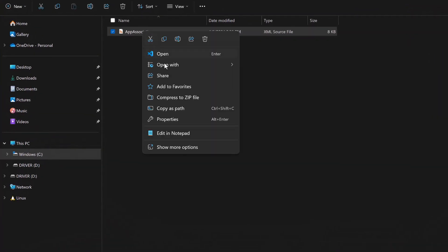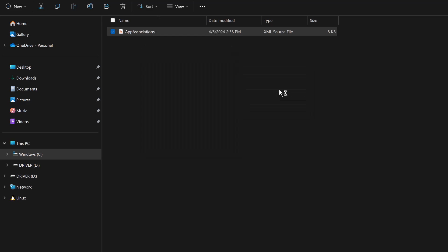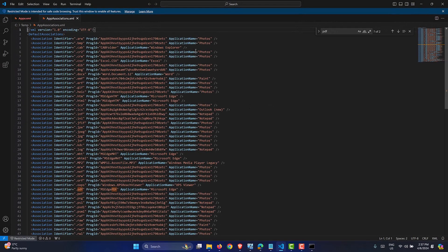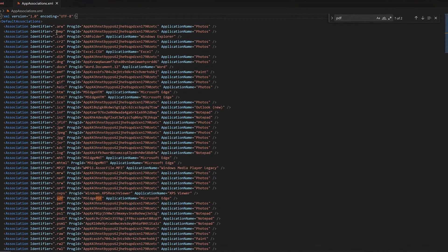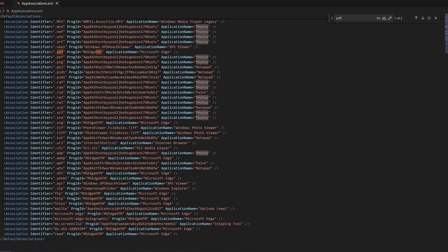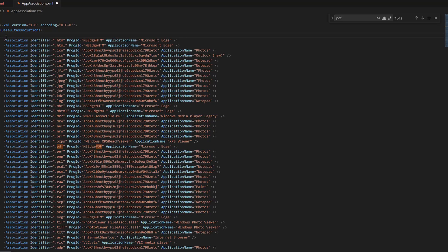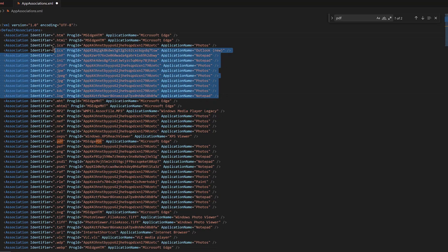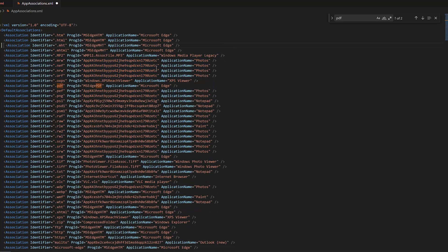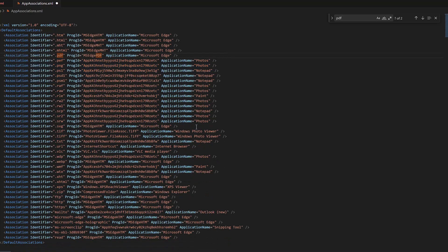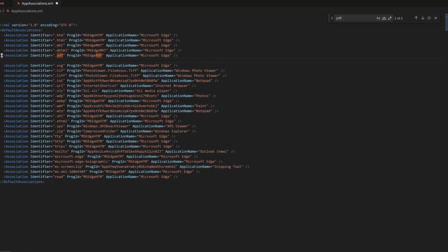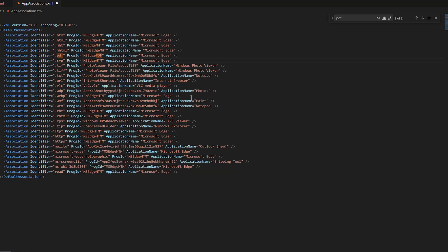We need to open this file using a compatible editor — I'm using Visual Studio Code. It opens up the file and we have all kinds of default app associations. For example, BMP files are set to open using Photos, CAP files using Windows Explorer, and so on, with many file extensions mapped to their applications. You can either keep all of these or choose only the ones you need. In our case, we're only looking at Microsoft Edge, so let me delete the others — keeping the Edge entries and removing Notepad and Photos. You can keep those if you want a single policy pushing everything, but in my case I don't need them.